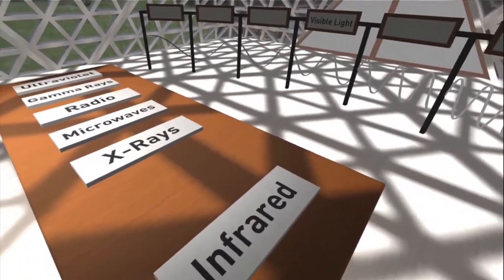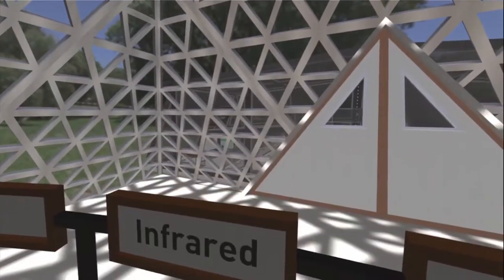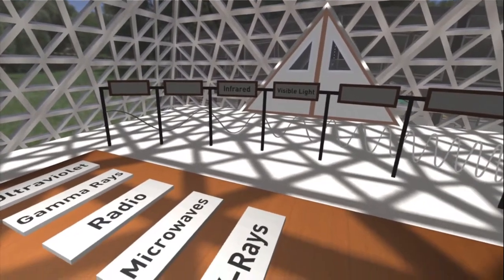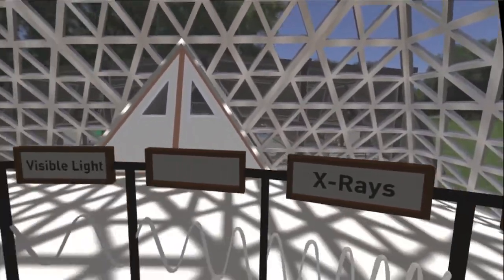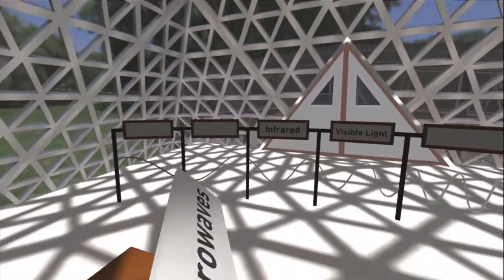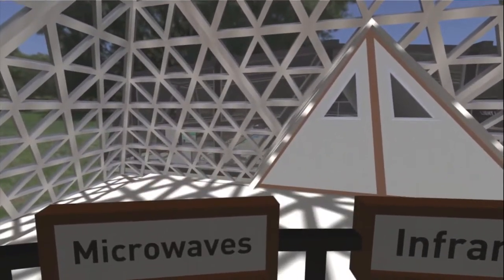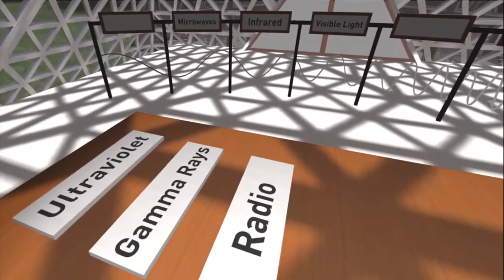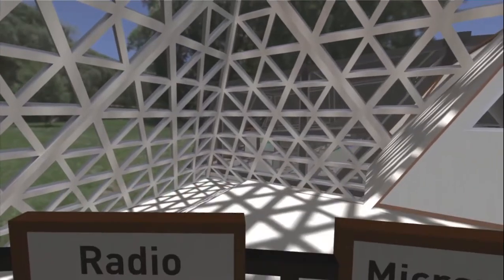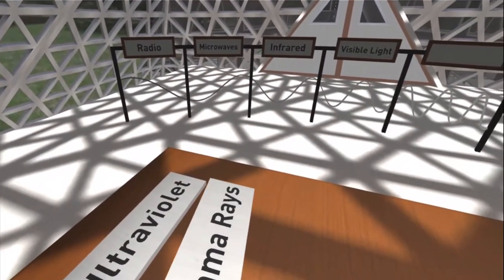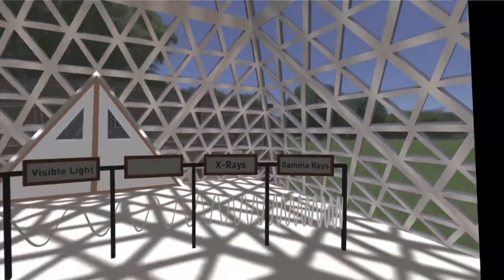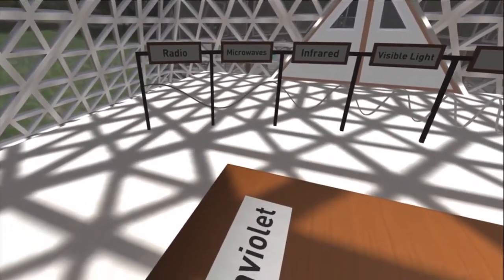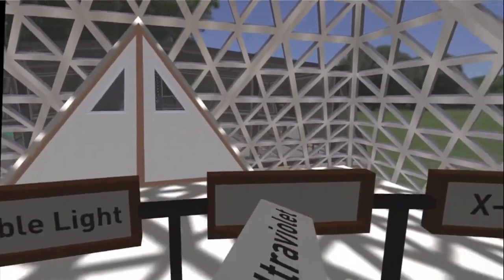Well let's go ahead and knock this thing out. So we have visible light right there in the middle. Infrared to the left of it. X-rays is second from the right. Microwaves is over here to the left of infrared. Radio is at the far left end. Gamma rays down here at the very end. And then ultraviolet right here to the right of visible light.